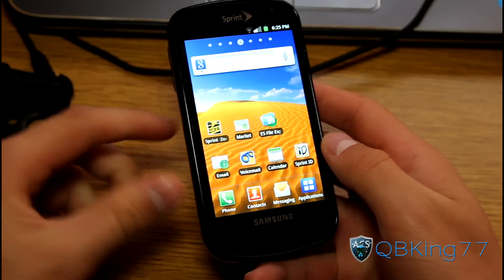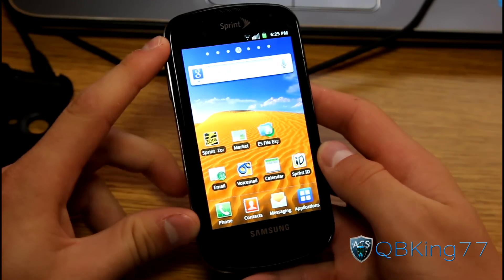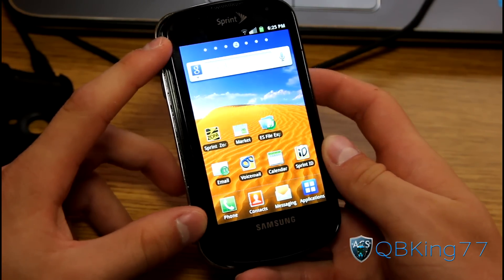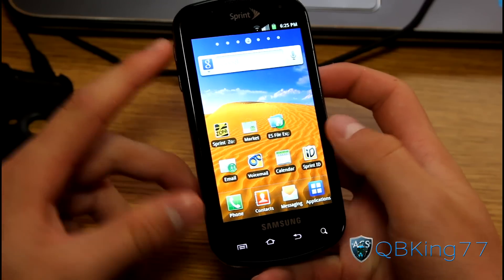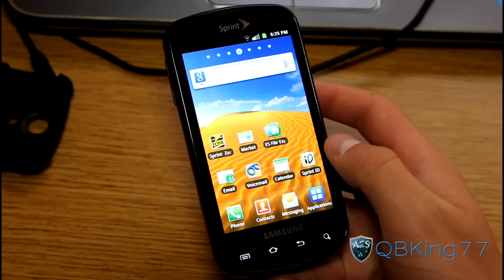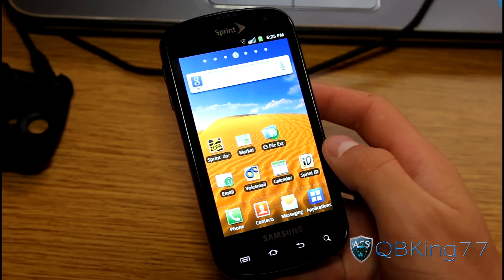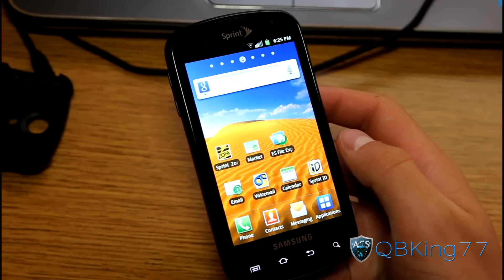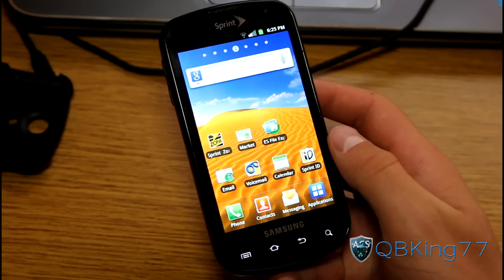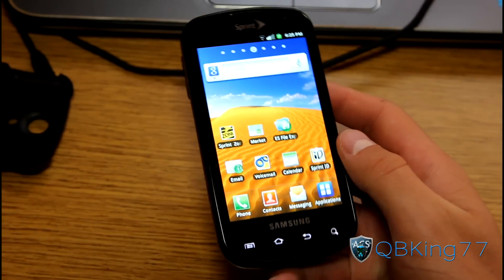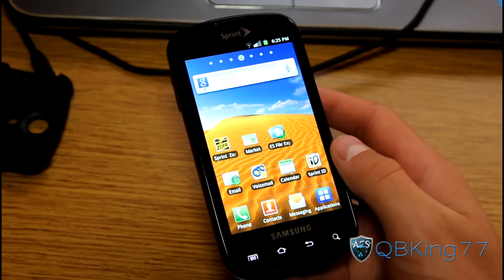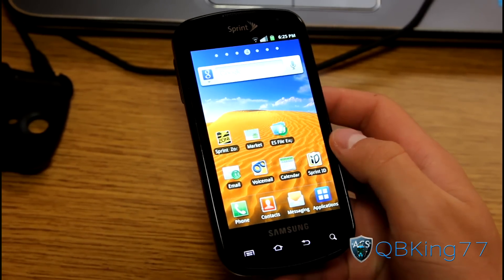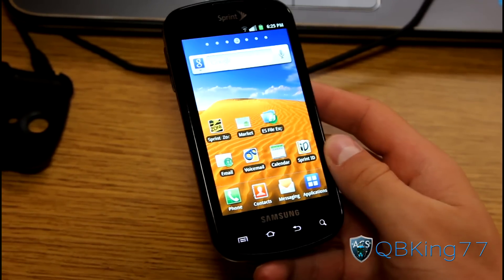That's how to root your Samsung Epic 4G using the latest method on FC09. If you run into any problems or have any questions, just leave a comment and I'll be happy to help. Be sure to subscribe, follow me on Facebook, Twitter, and Google Plus — all links in the description below. Thanks for watching, and be sure to give this video a thumbs up.